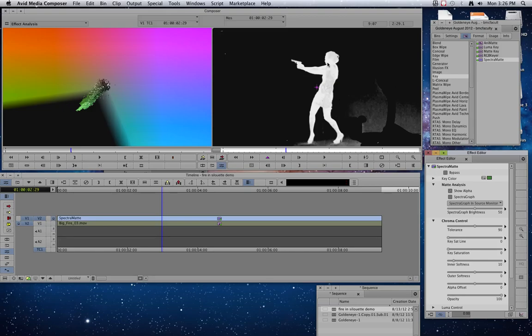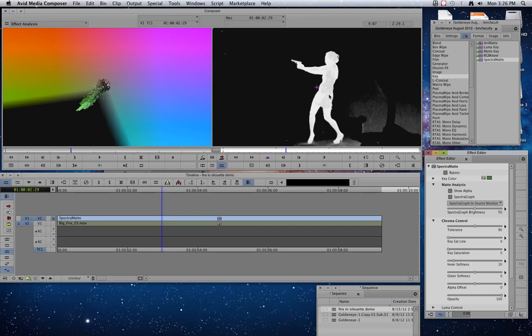So what we've got here is the white is the part of the shot that stays. The black is the part that disappears. And all this stuff that's gray becomes semi-transparent. We don't really want it to be semi-transparent. We want it to be here or gone. So we're going to have to do some tinkering. But our goal is to get rid of all the gray and have just our character be white and everything else be black.